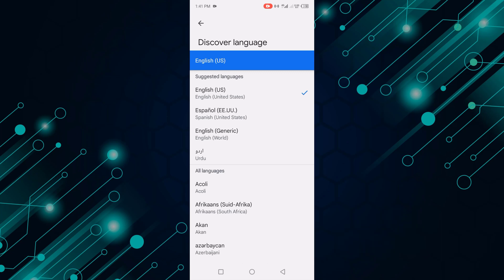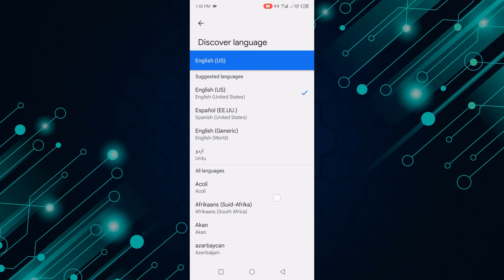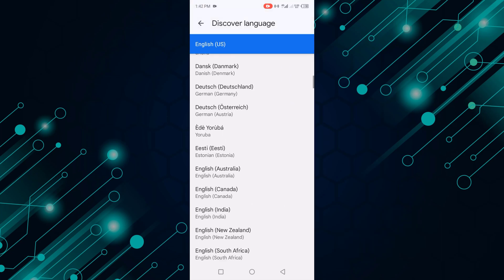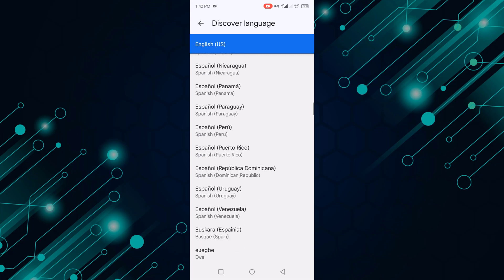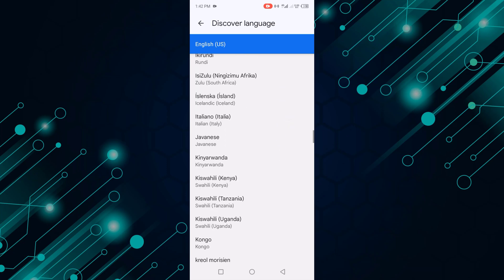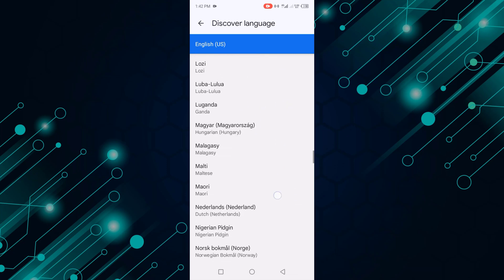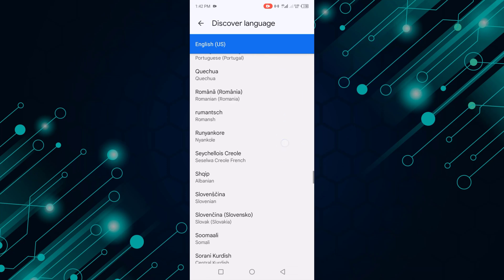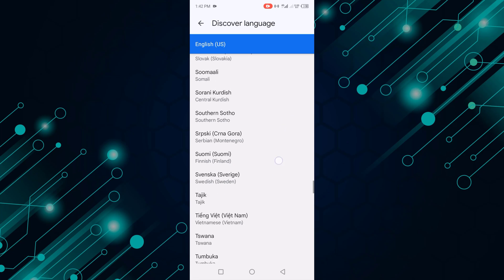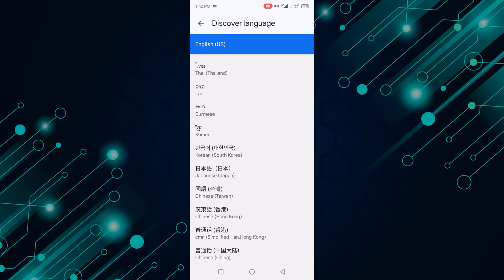Now I'll change this. Scroll down and select your favorite language. For example, I select Chinese Taiwan. Click on it.